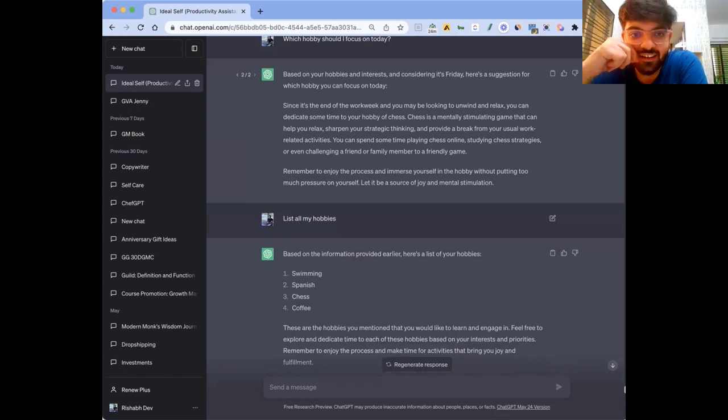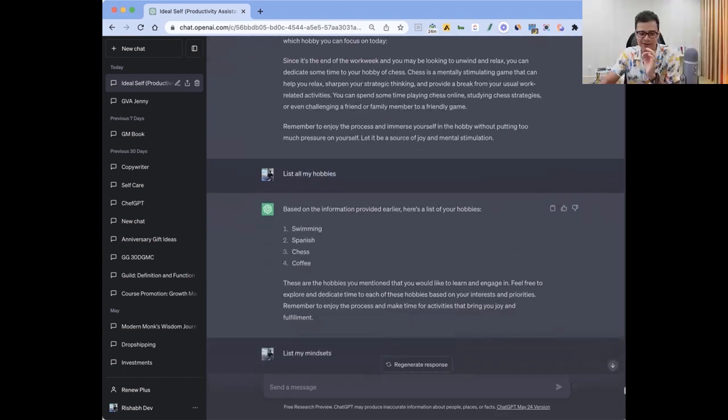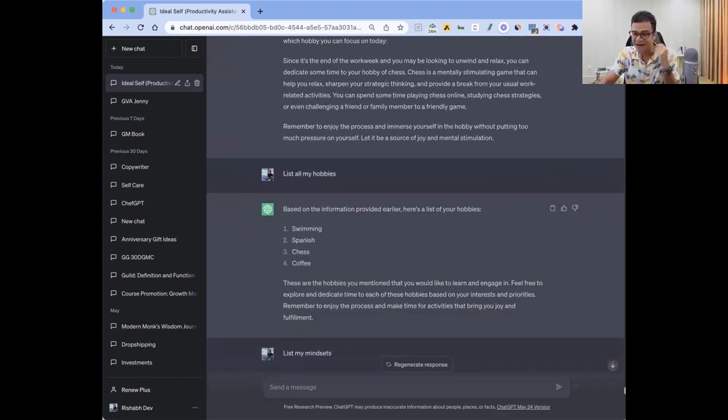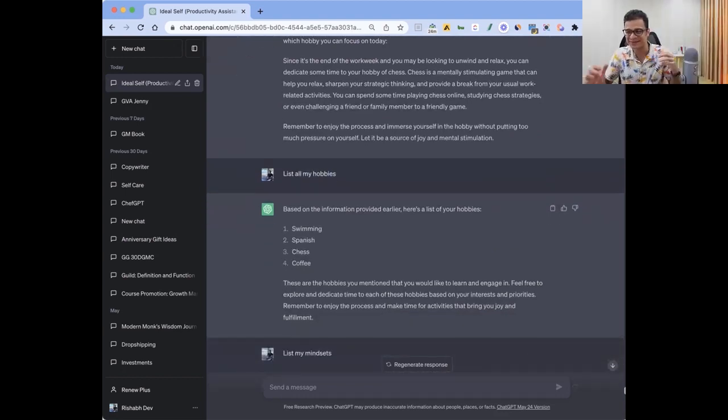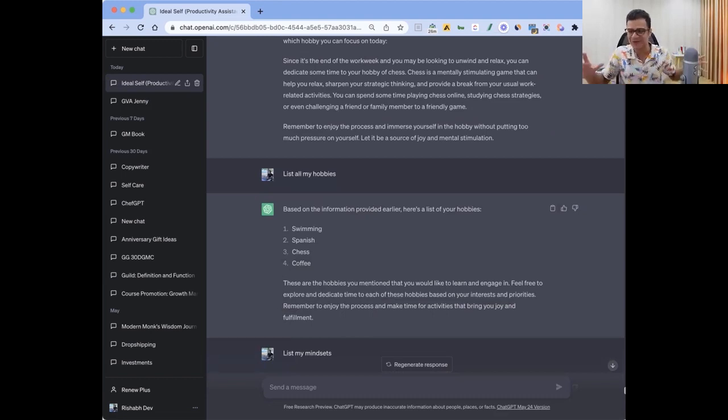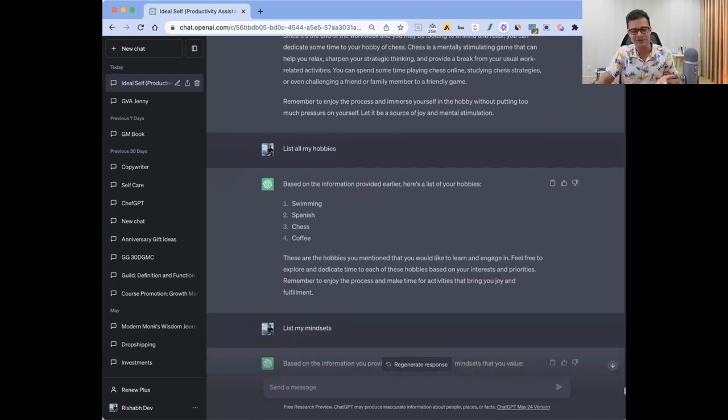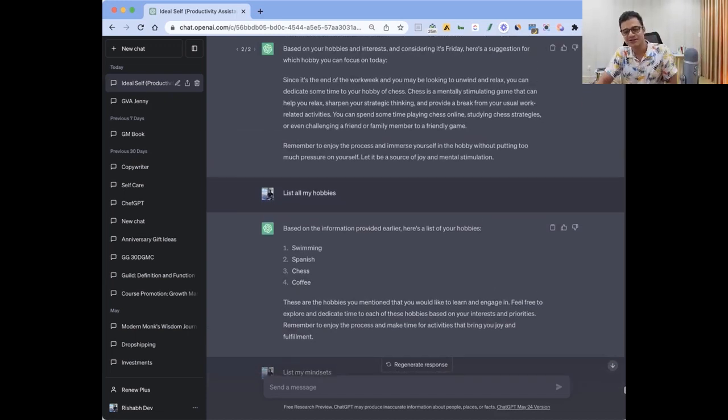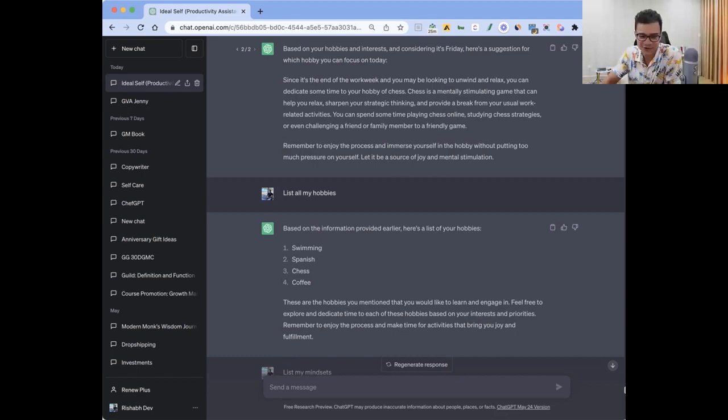Just to make sure, I was like list all my hobbies. Even I forgot what are my hobbies - we get so much to work. It's like, your hobbies are swimming, Spanish, chess, and coffee. I'm learning more about coffee. So then it reminds you there's outside of work there's all of this good stuff as well that you were doing.